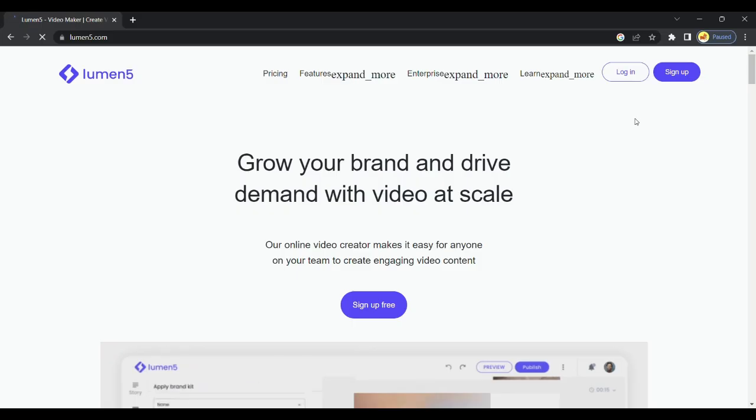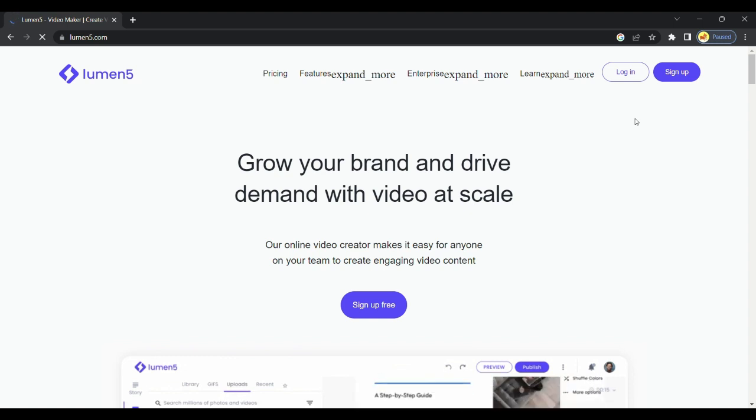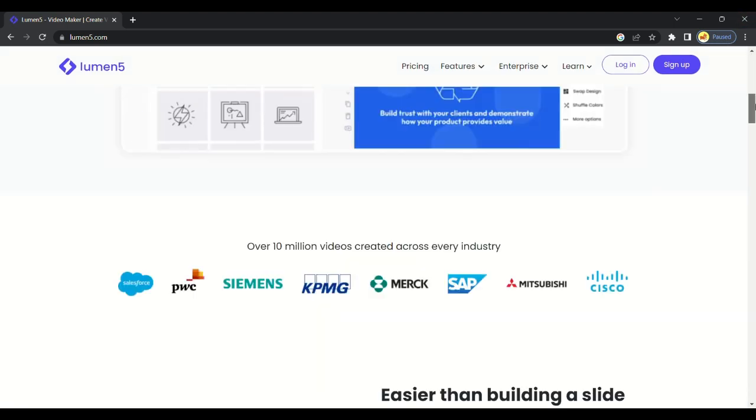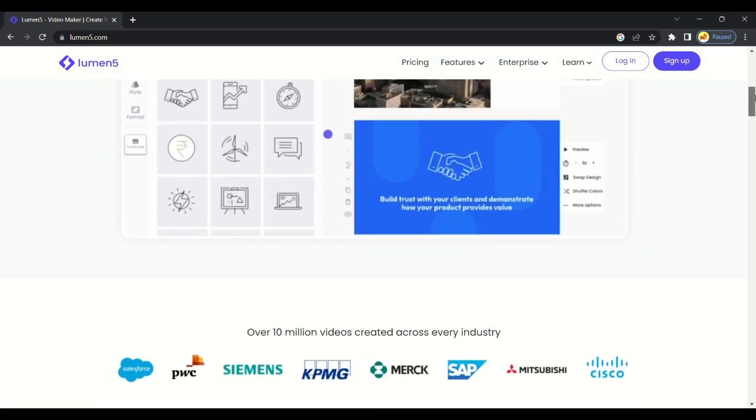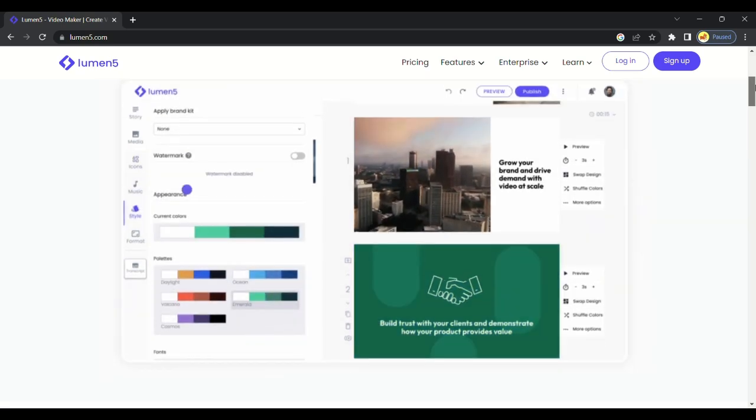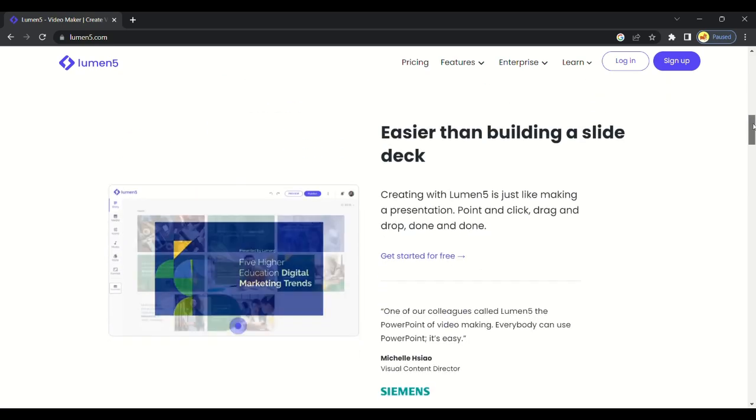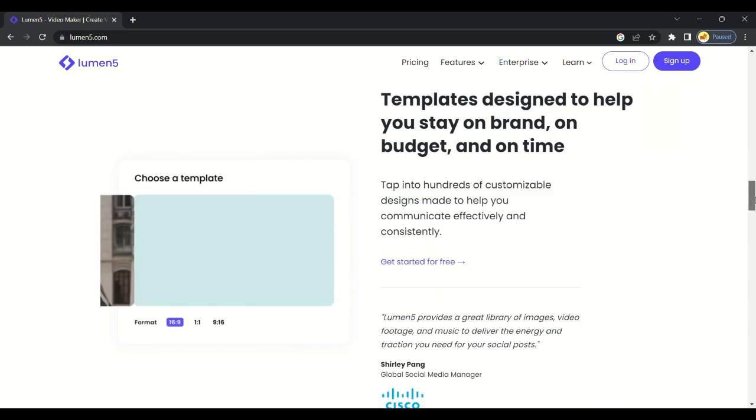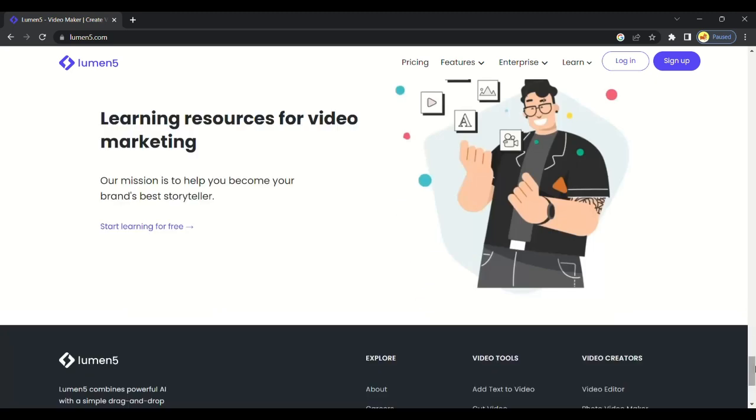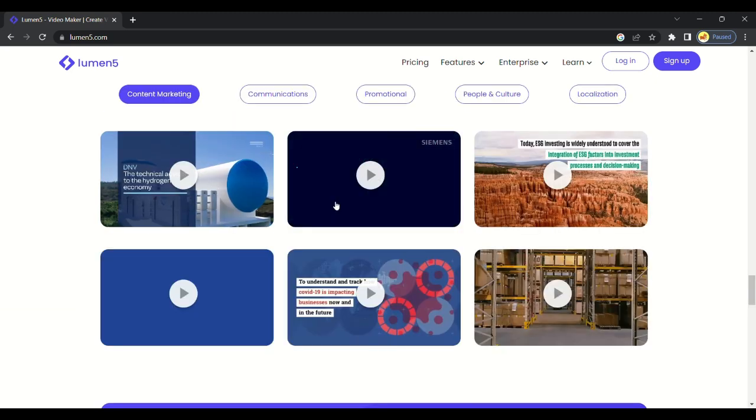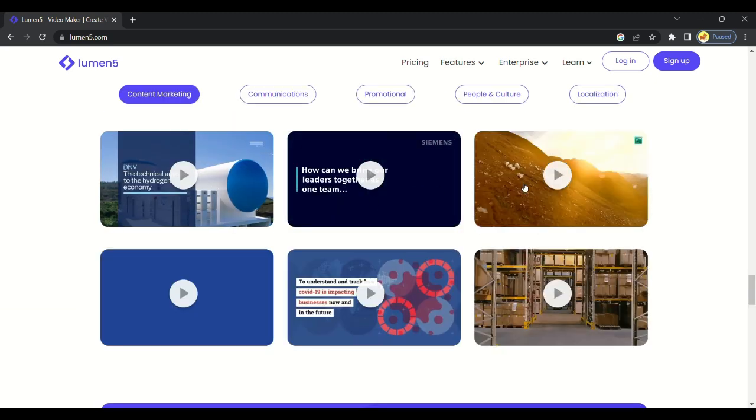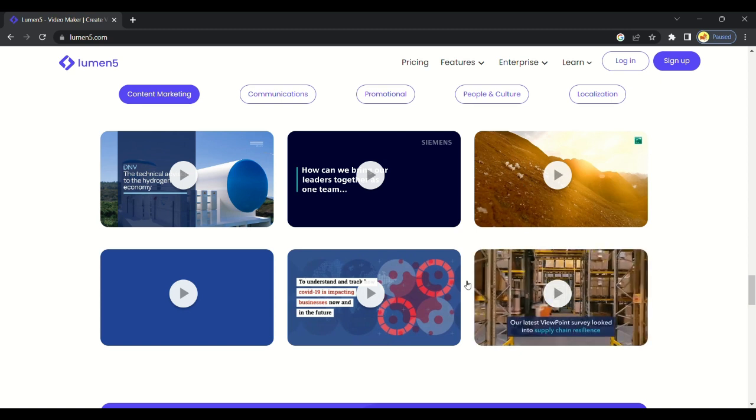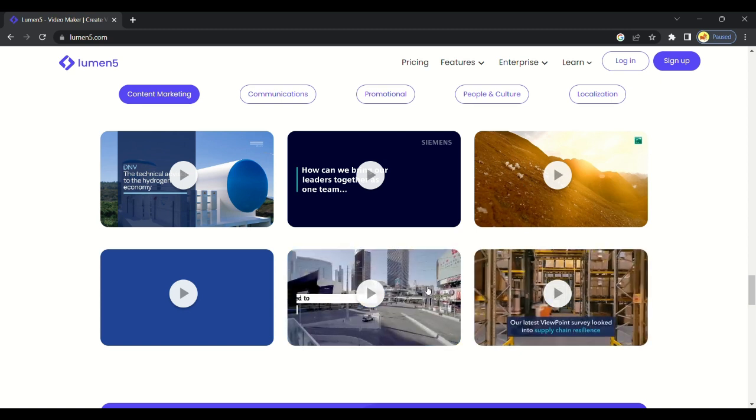We are on the home page of Lumen 5. This is best AI tool which can convert your script into video. You don't need any image or any templates, you will get completely ready video from your script. You can choose your template or in which style you want your video. There are plenty of options available, you can choose whichever you like.